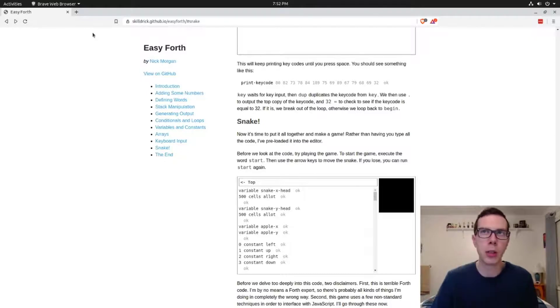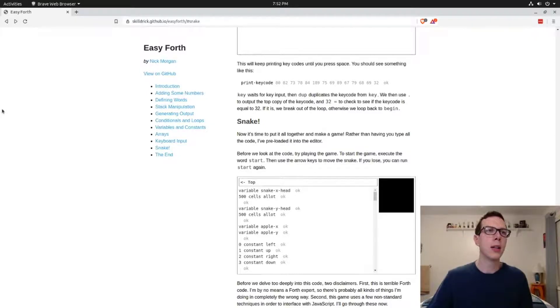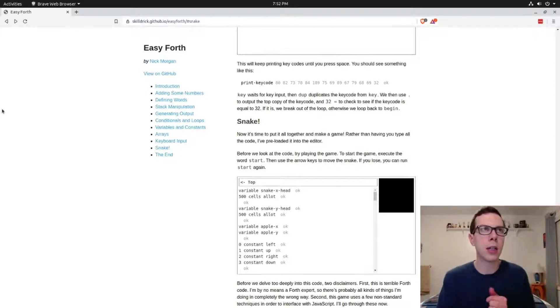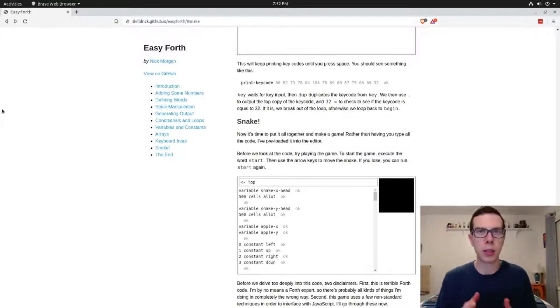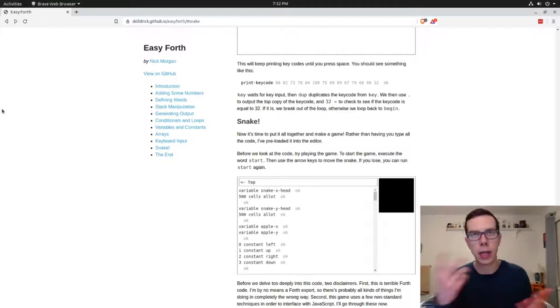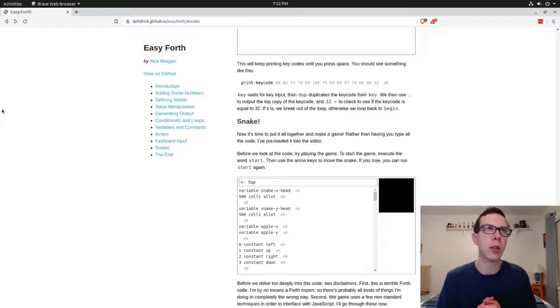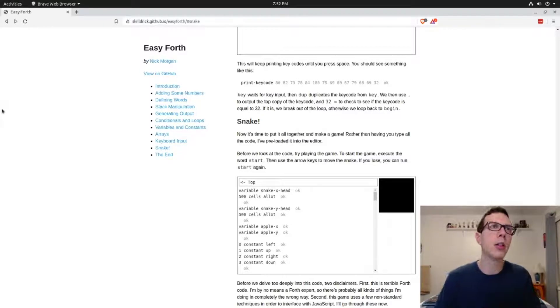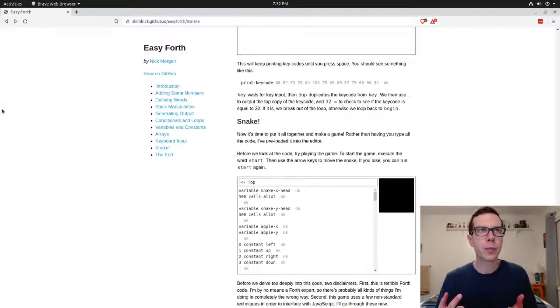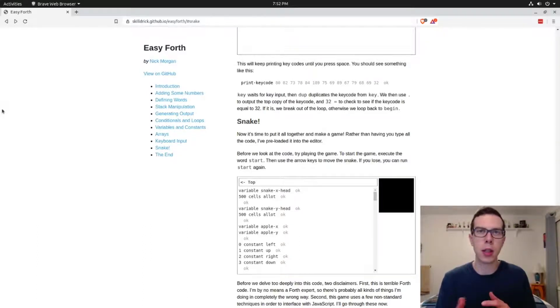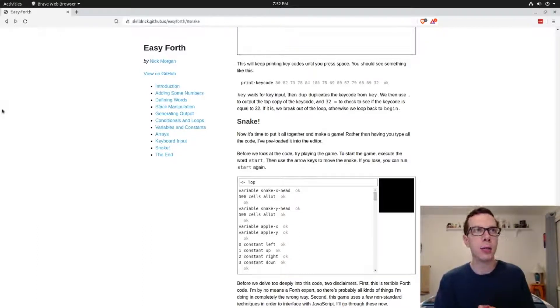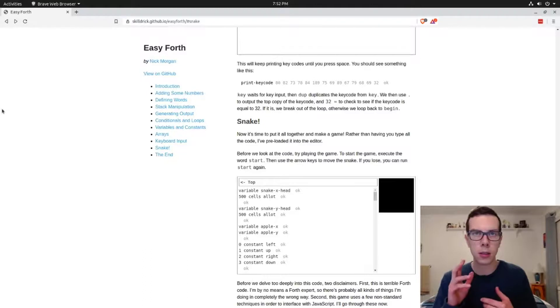In this course we covered numeric operations in Forth, particularly in G Forth. We looked at how to install it first of all. We looked at numeric operations. Remember, dot S is how you see what's currently on the stack. We looked at what words are in Forth. They're basically functions.